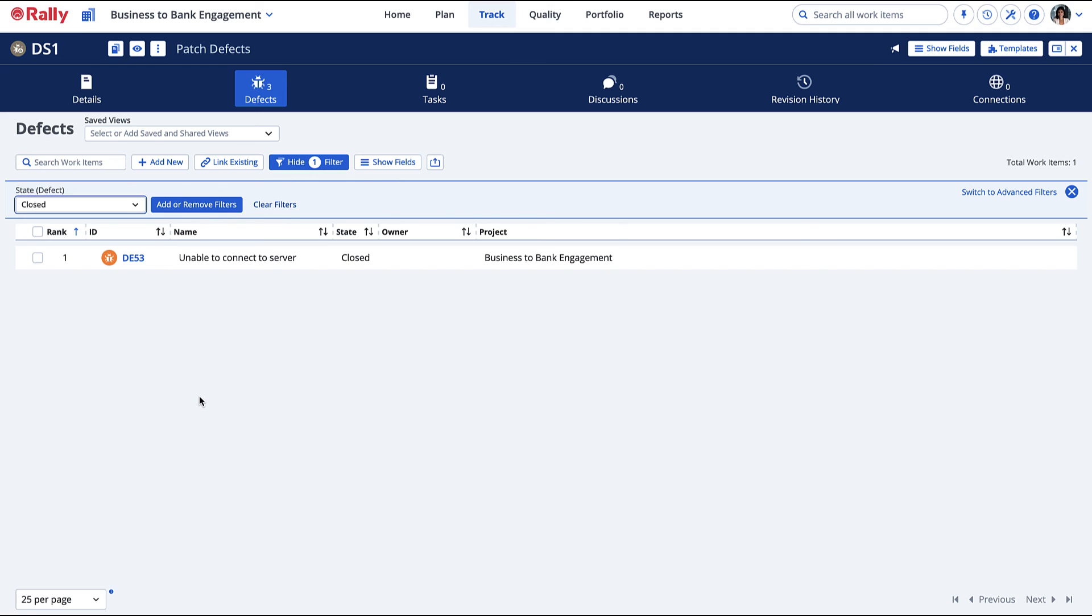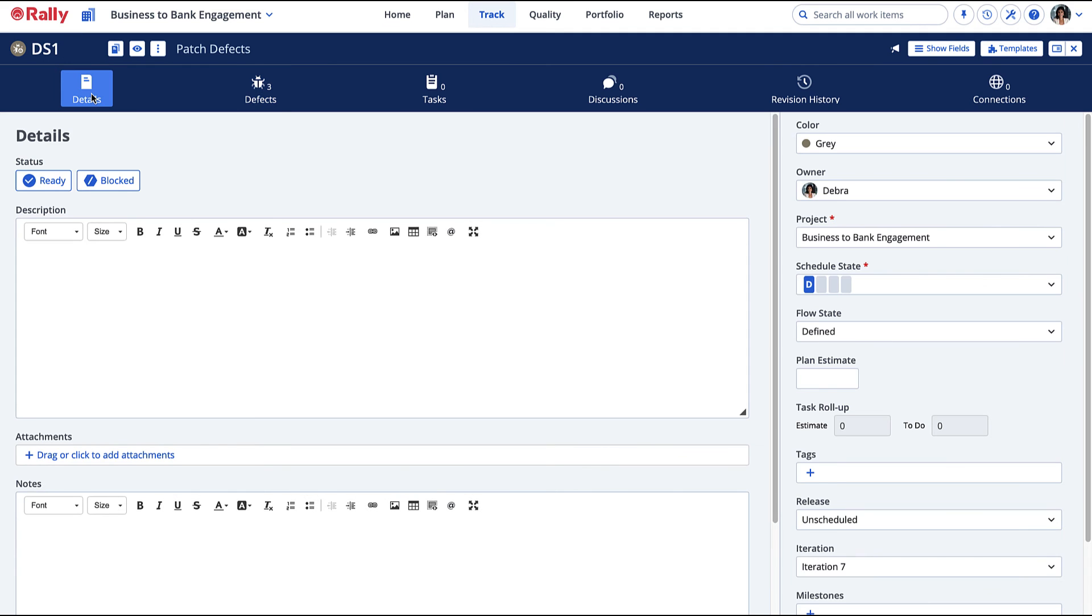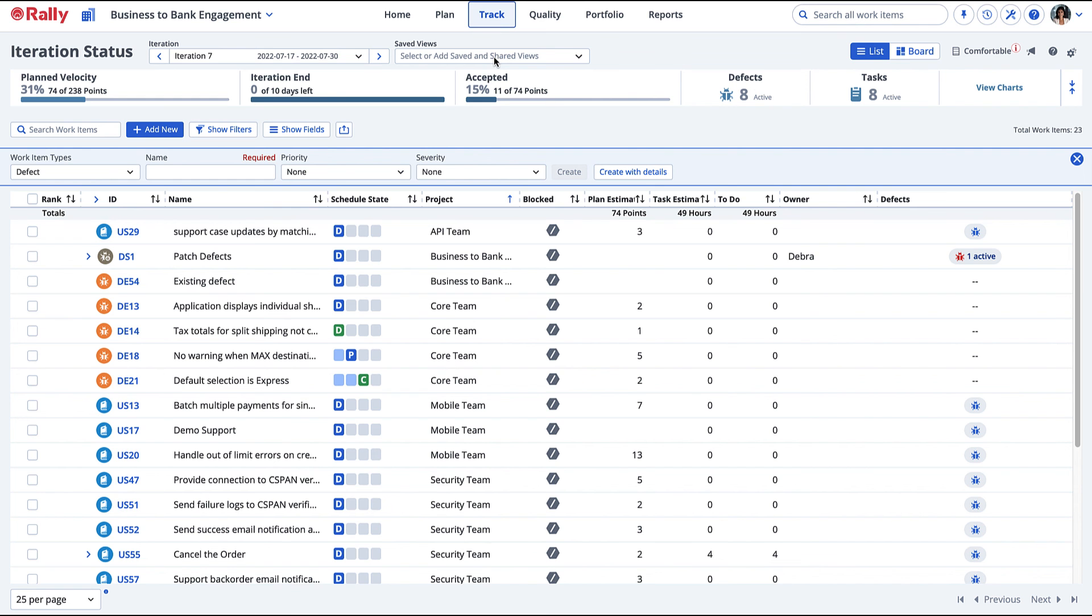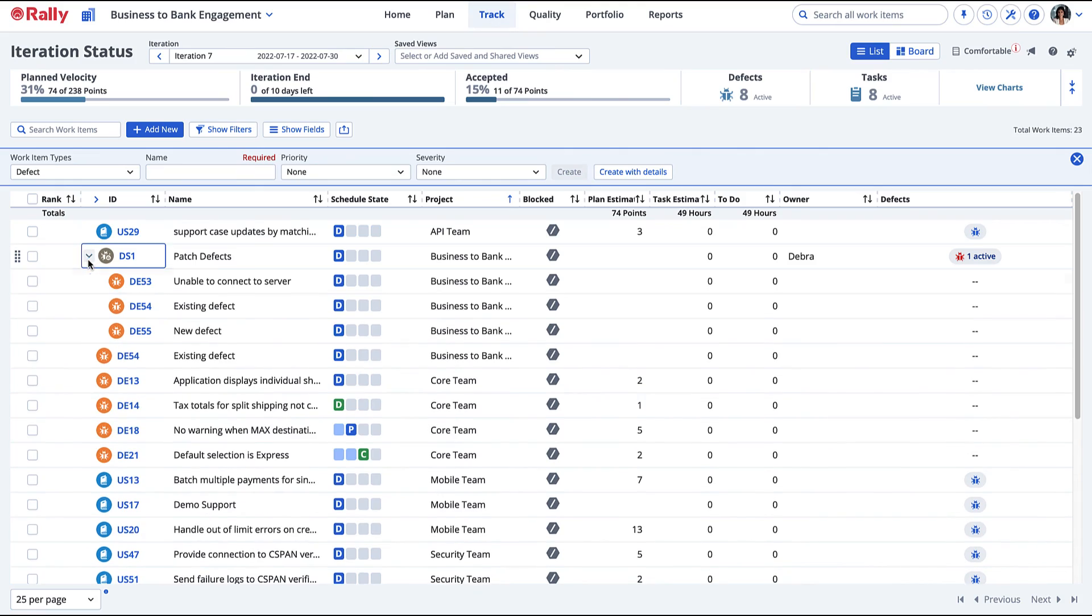Add or remove a defect from the suite from the Detail page. This Defect Suite has been scheduled into iteration 7. You can also see it on the Iteration Status page with the other scheduled work.